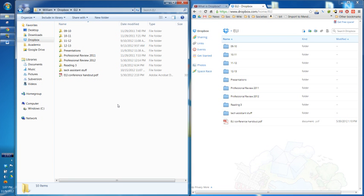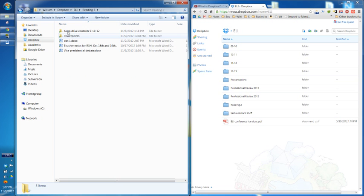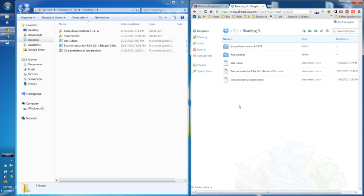Going back to the PC, I want to show a little bit of how I use Dropbox. This semester I'm teaching Reading 3. I have two main things. I have one folder where I keep all of the contents of the Reading 3 jump drive. I just copied it over at the beginning of the semester so that from any computer I can log in and see what's on the jump drive.